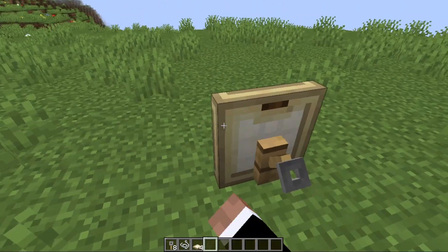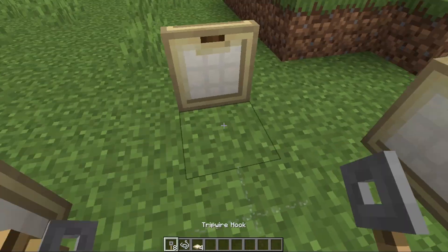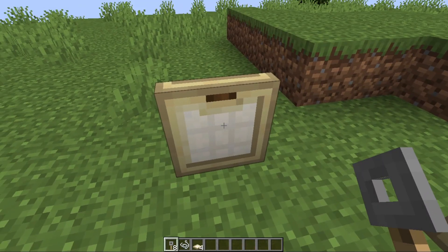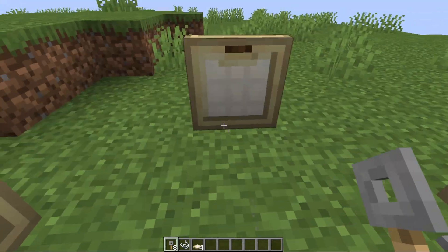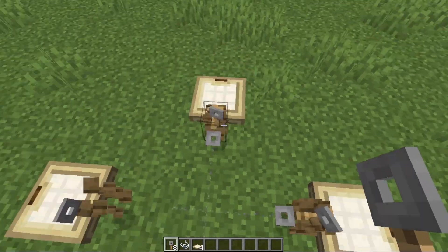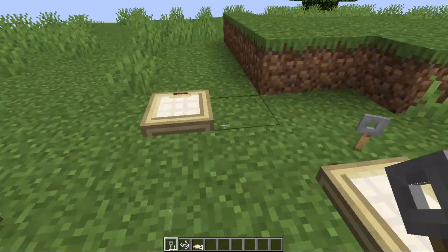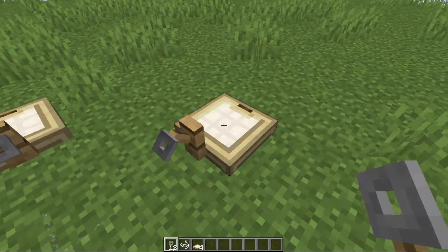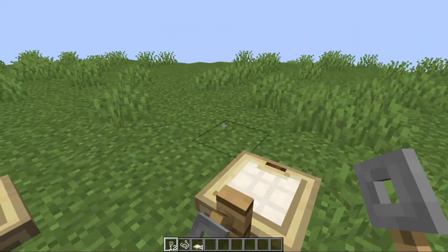To do this again, get your eight tripwire hooks, place them back, and jump again. As you can see, now you have 12 tripwire hooks.